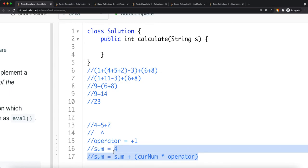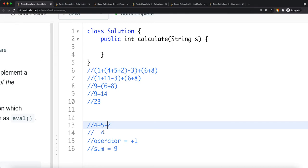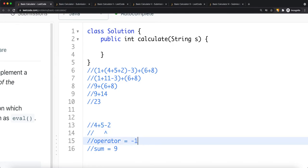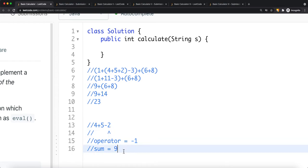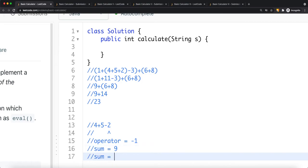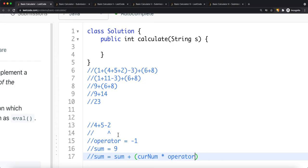If we encounter a minus sign, we set the operator to -1. Then when we reach the next number (e.g., 2), we compute: sum = sum + (num * operator) = 9 + (2 * -1) = 9 - 2 = 7. The operator variable converts the number to a negative value automatically. This is how we compute the sum within the current brackets.